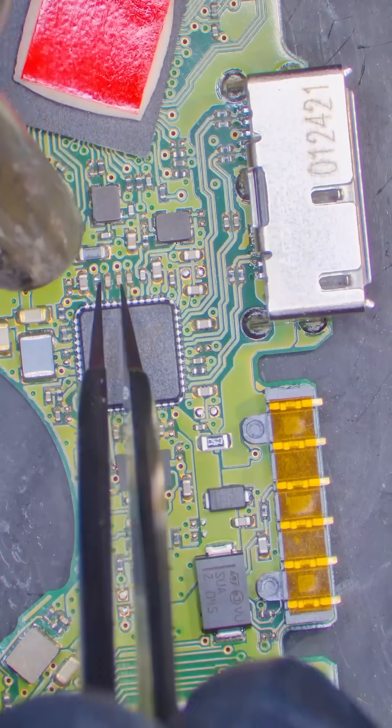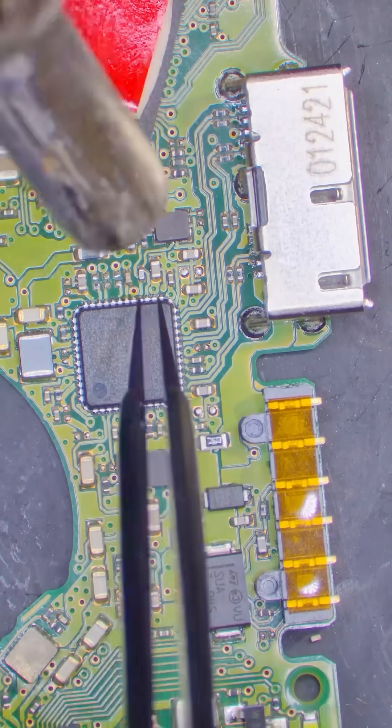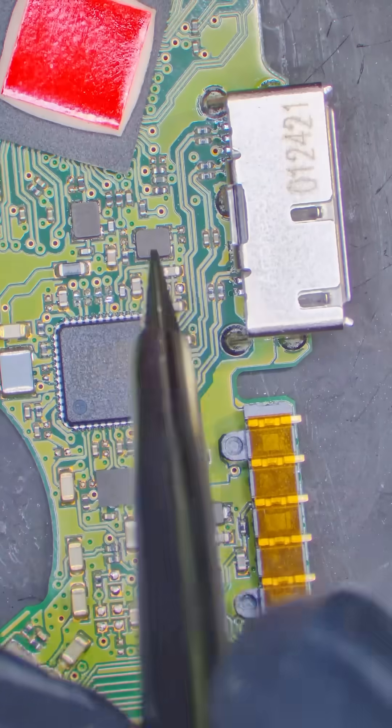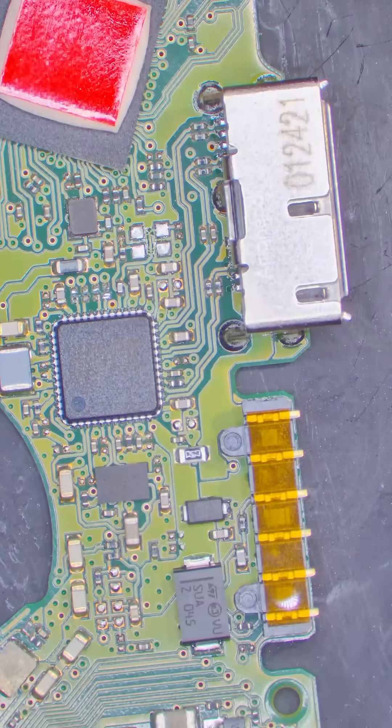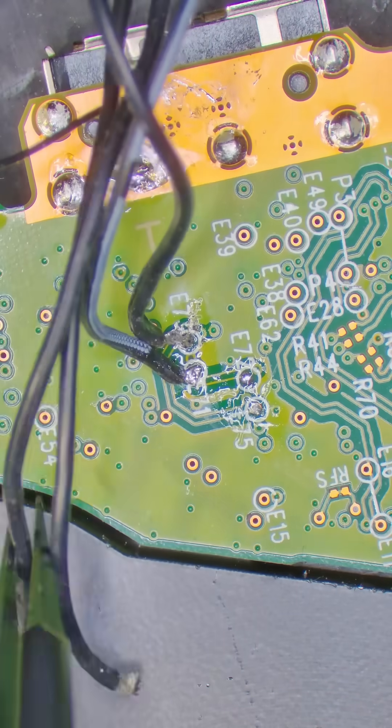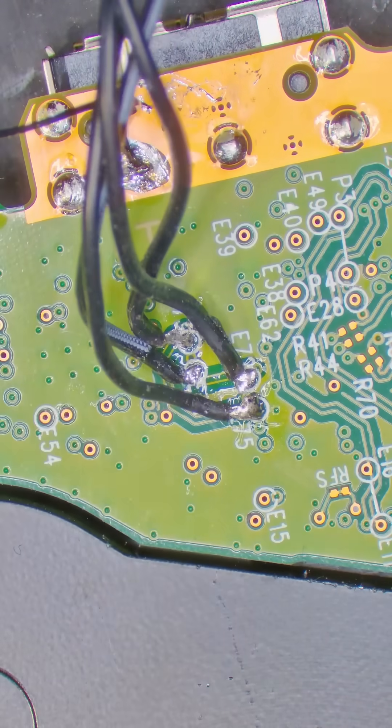First, we need to remove these four capacitors and this crystal. This will stabilize the SATA connection. Then we can solder the four data lines power and ground.